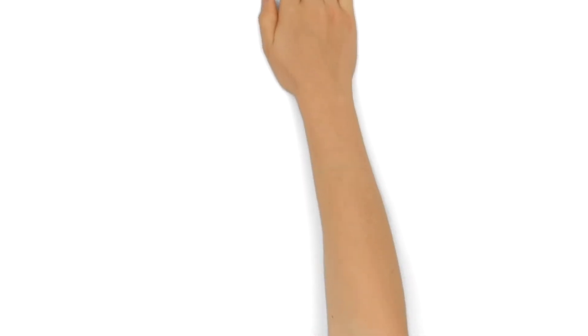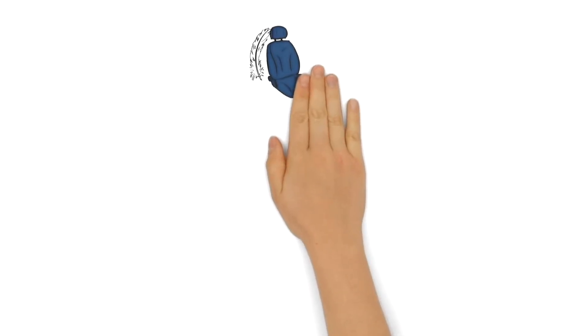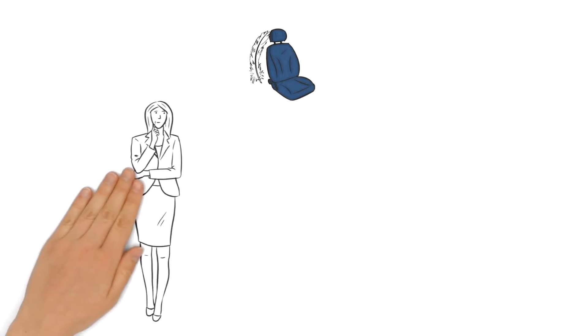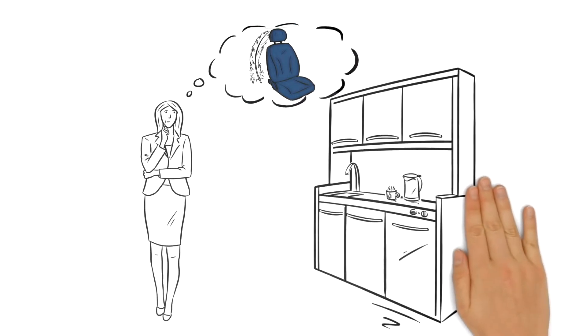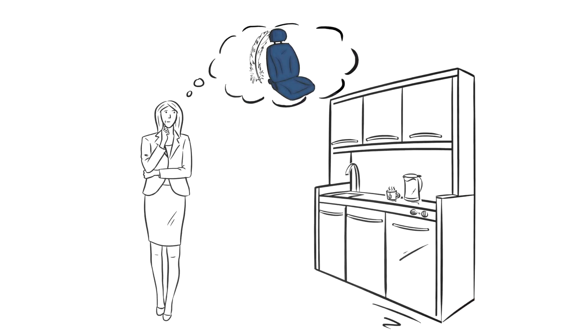How could I create a lighter design for this car seat? That's what Miss Miller, development manager at a car manufacturer, is pondering about while making herself a cup of tea.